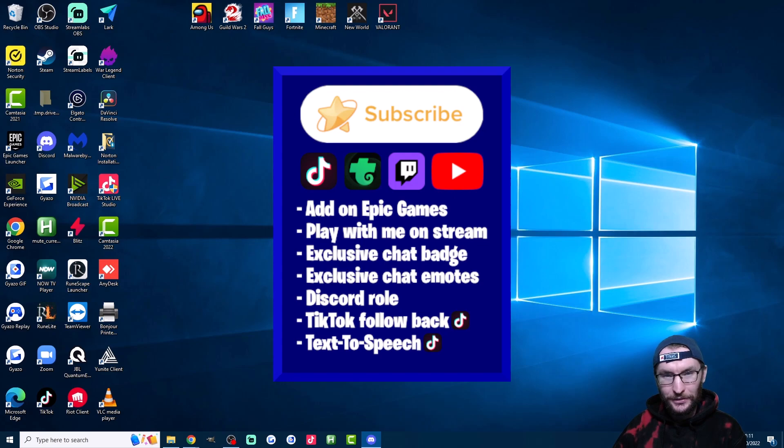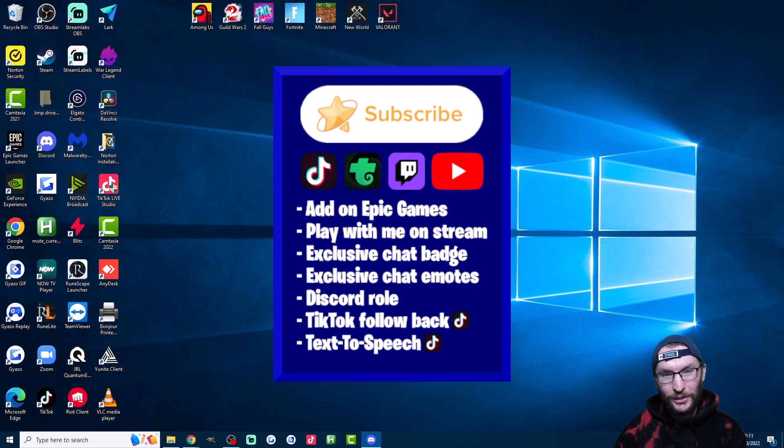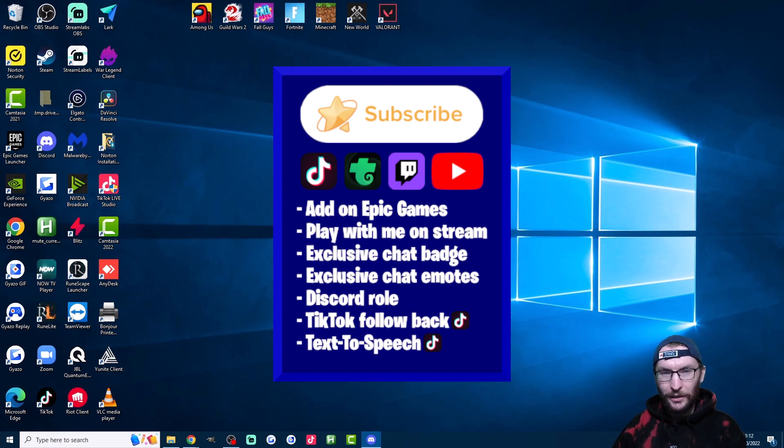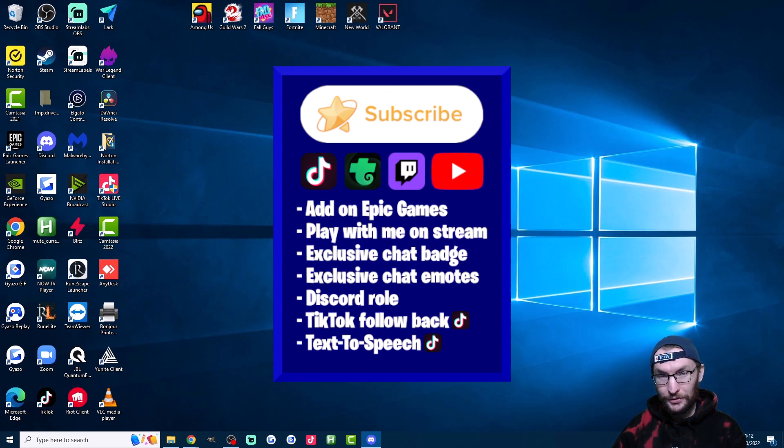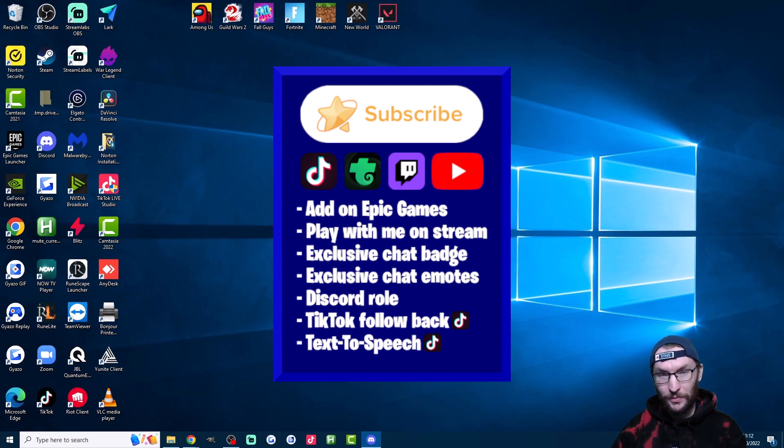This graphic here shows the benefits I personally offer for subbing, and feel free to copy or use some of these ideas. So I often read this list out loud and tell my viewers they get seven different benefits if they sub, and I often even just put this graphic on the screen to show them as well.